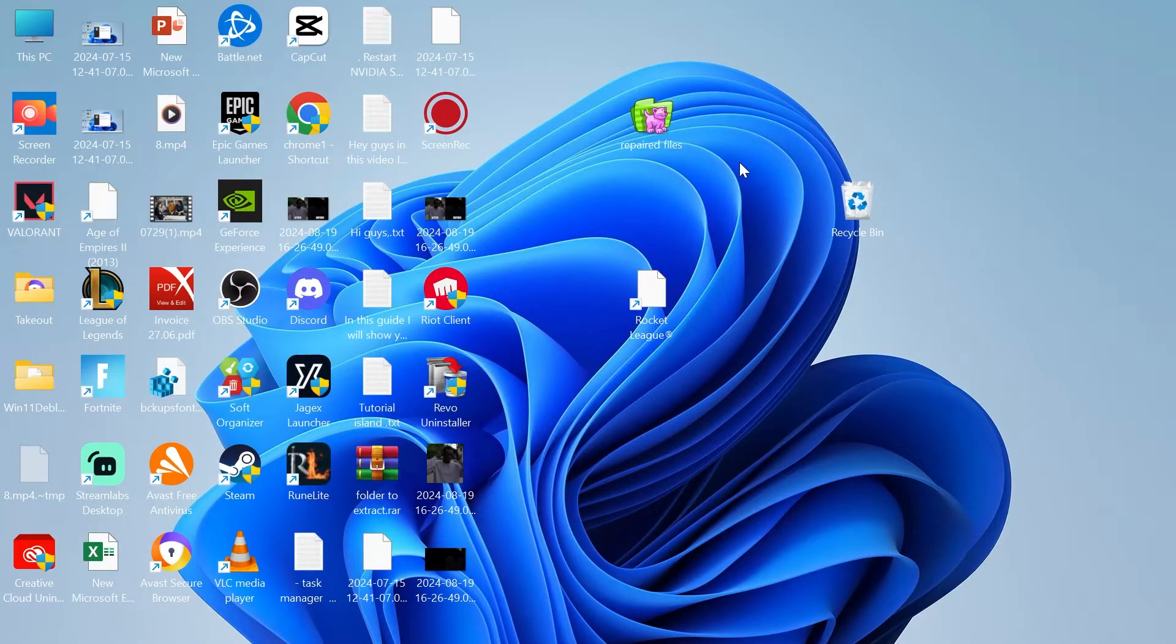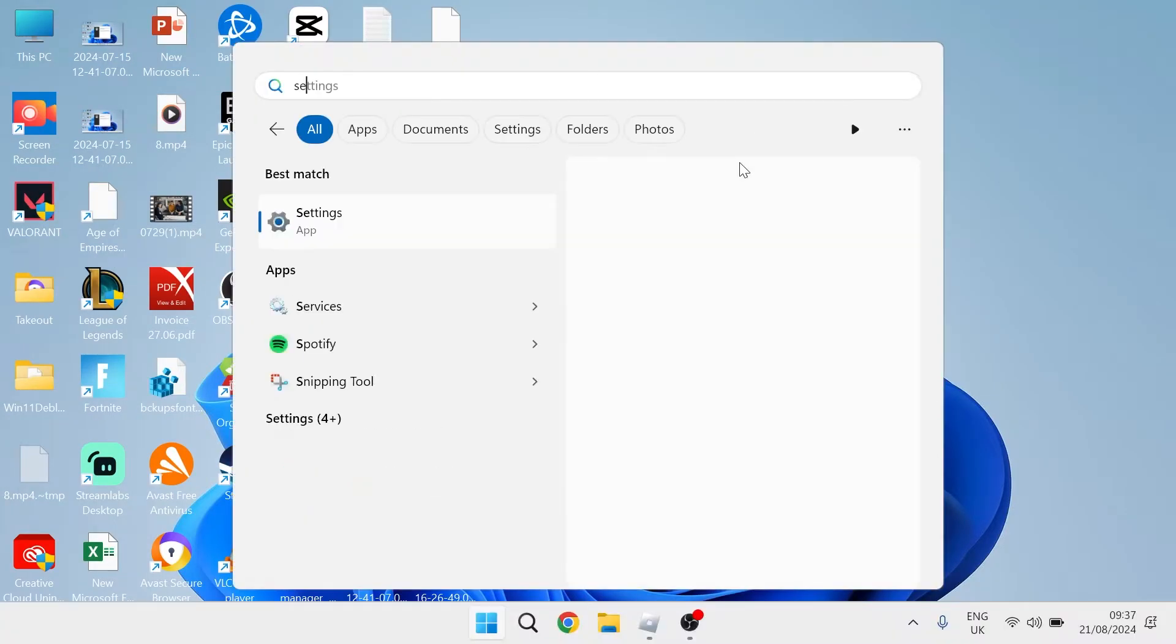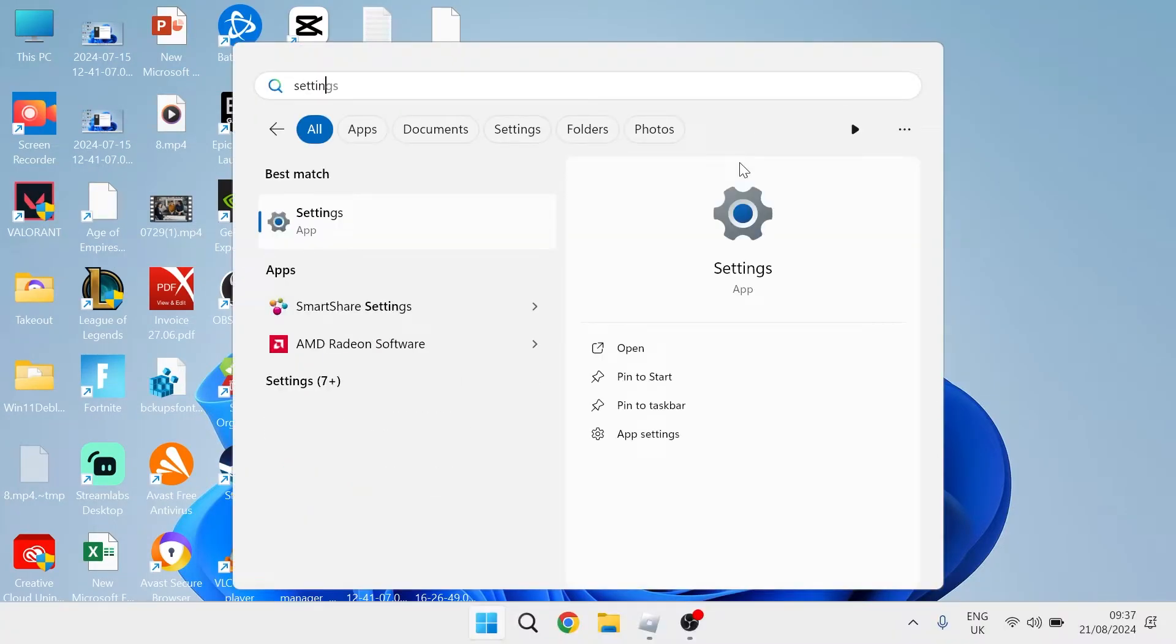The first thing we're going to do is head over to the start menu and search for settings and head over to the settings window.